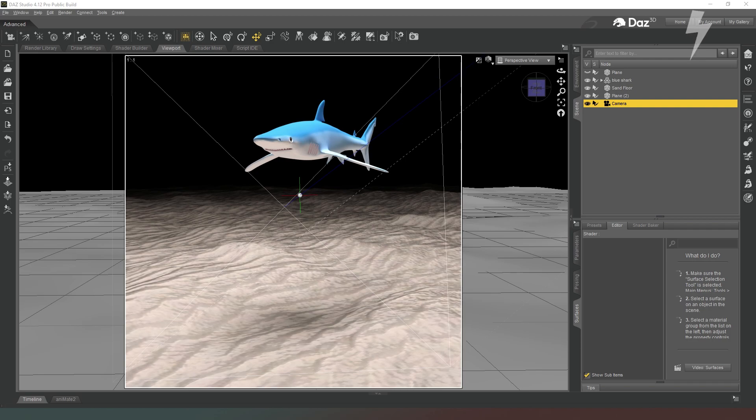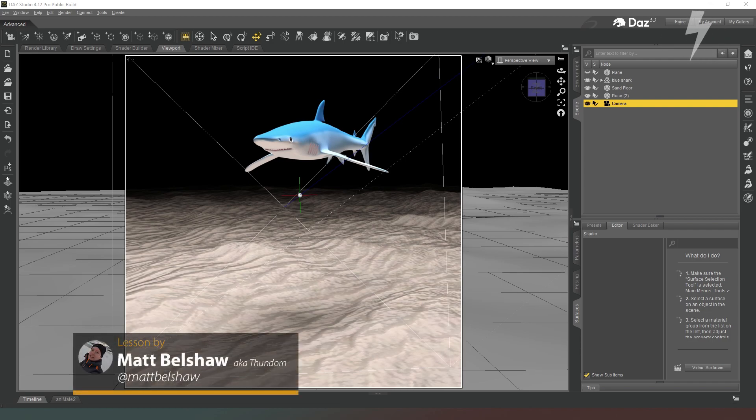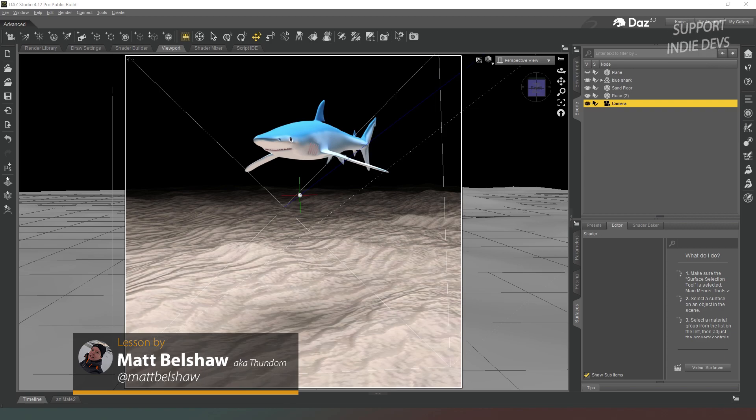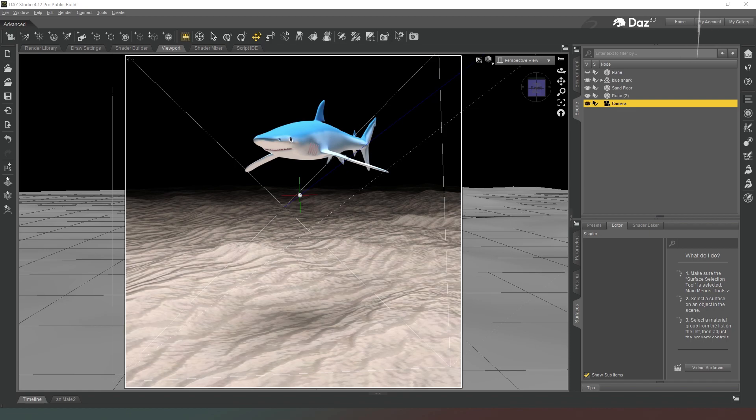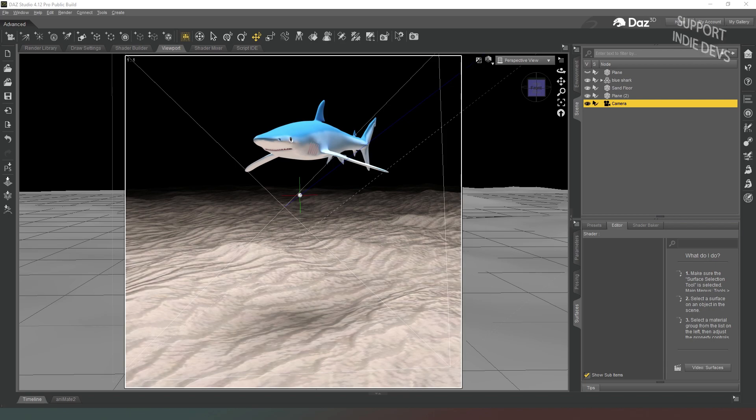Hey everybody and welcome back. In this video we're going to look at creating an underwater scene. Before I get started, a huge thank you to everyone for subscribing and hitting the notification icon. That really helps me out.